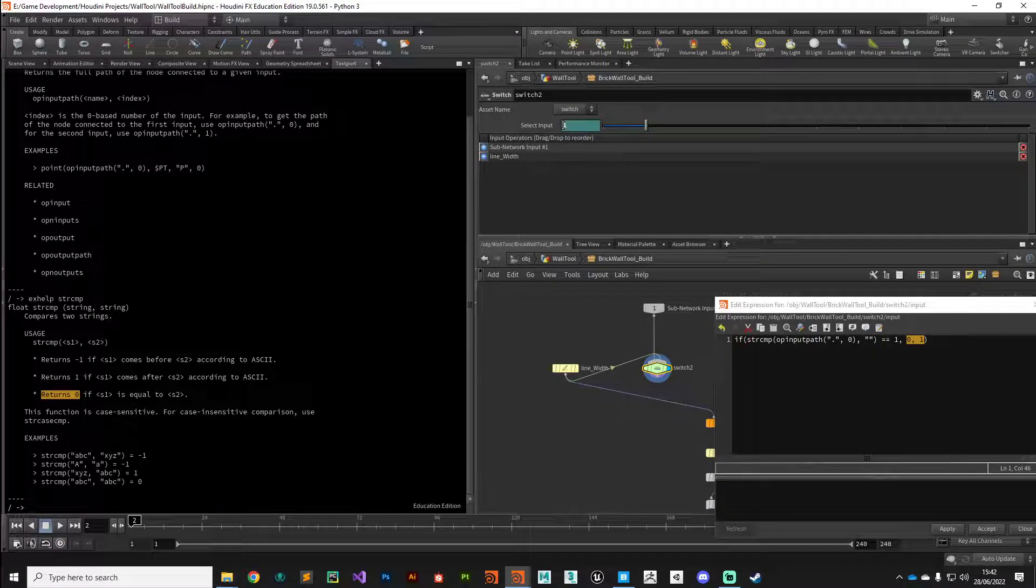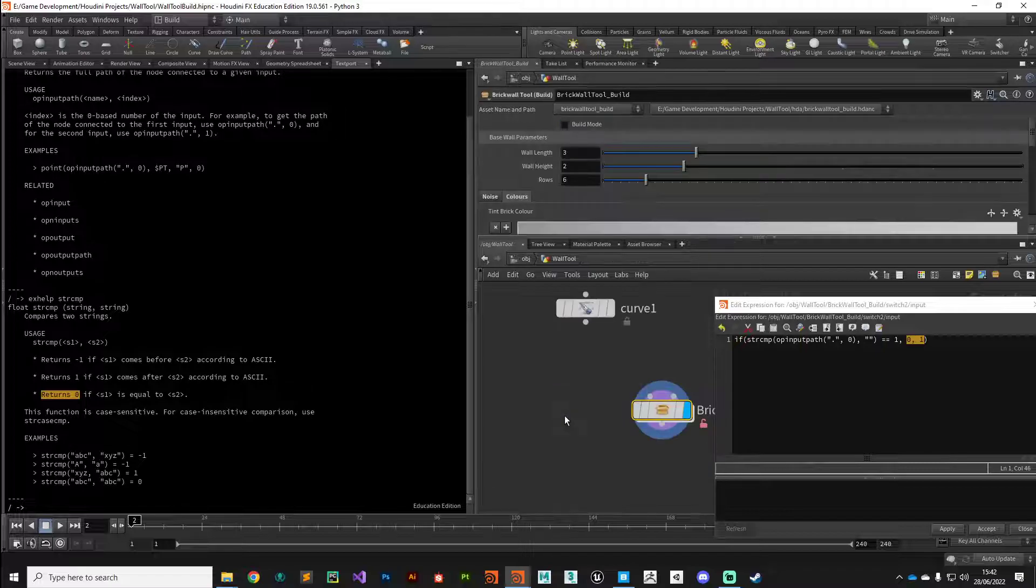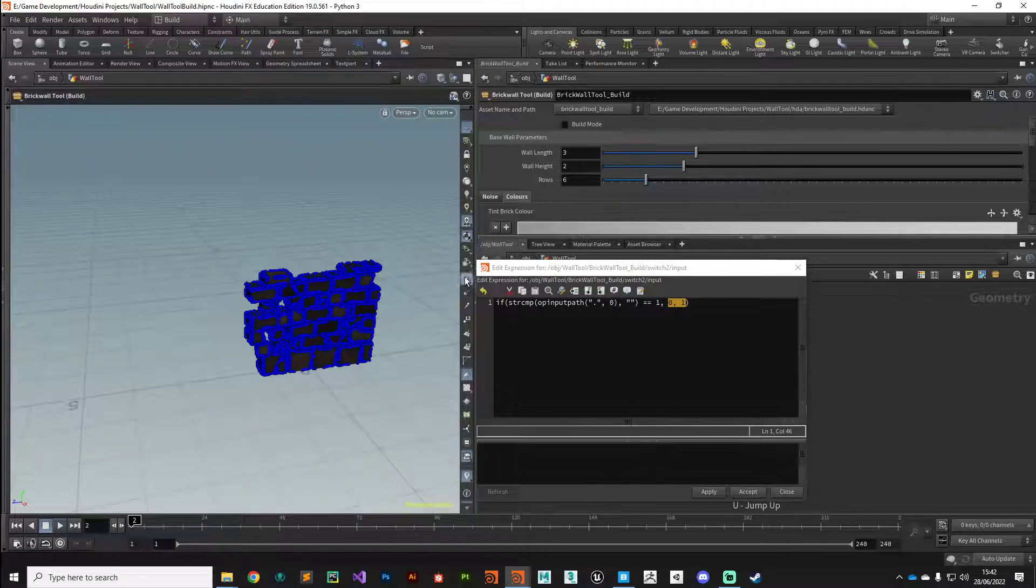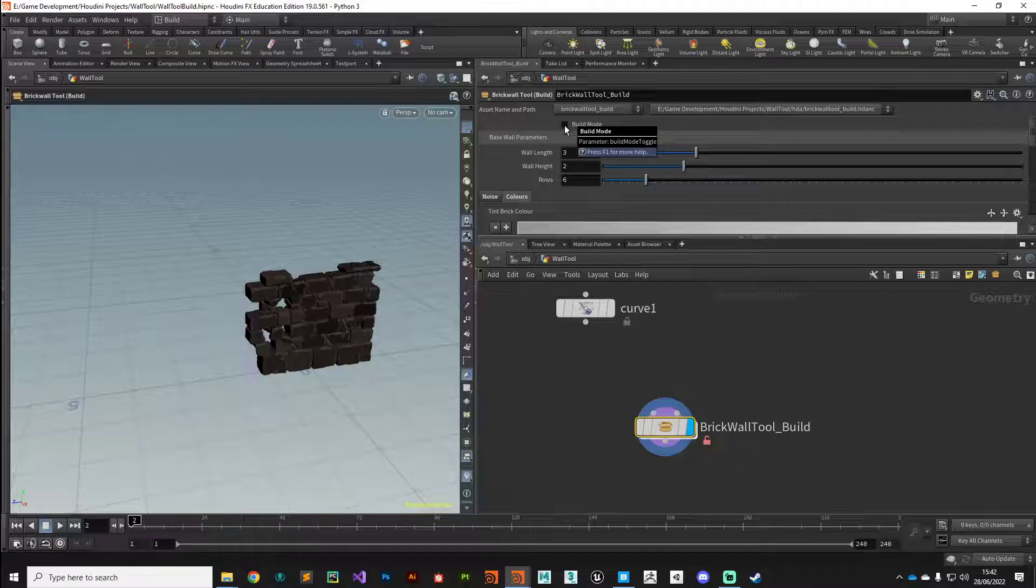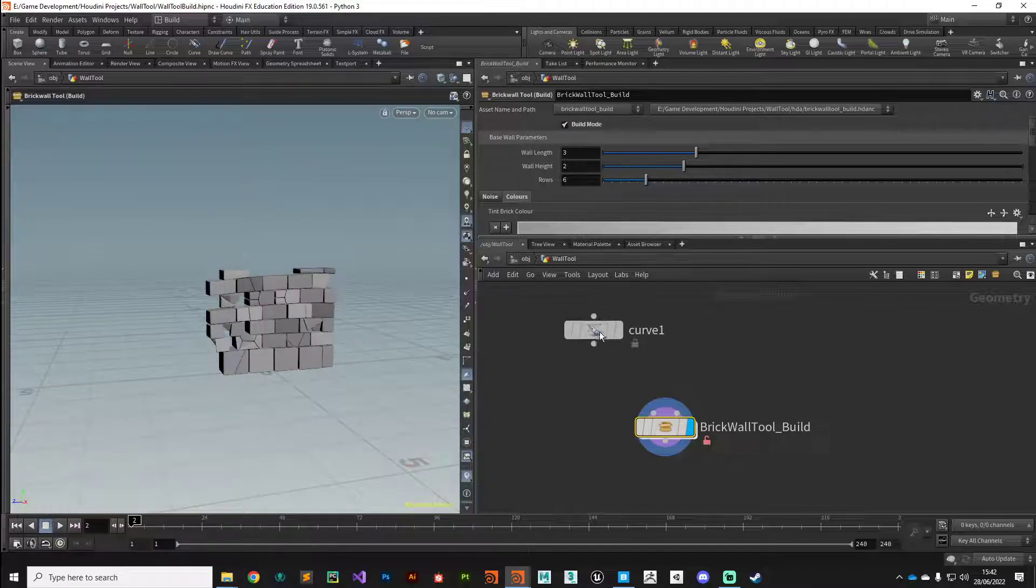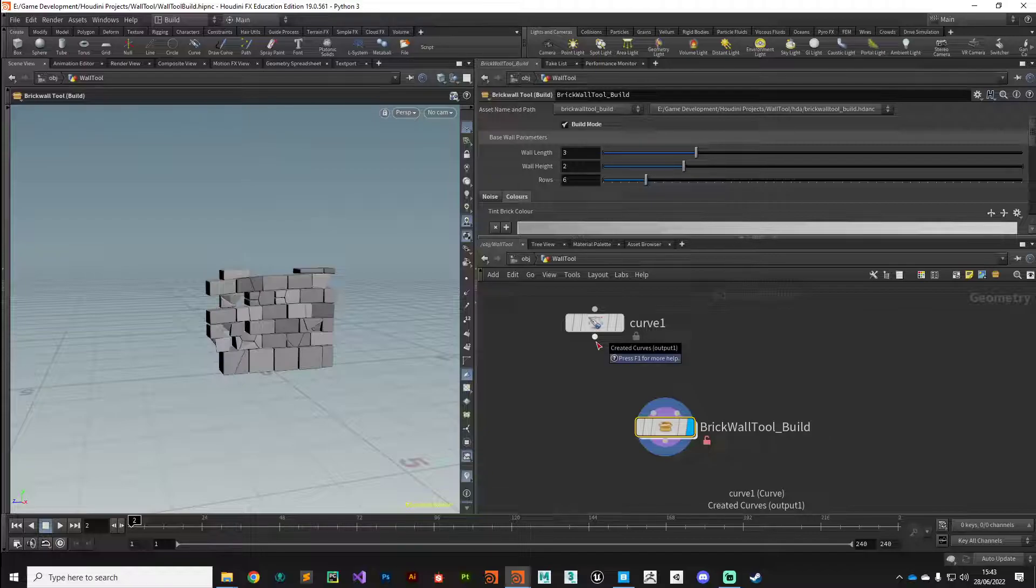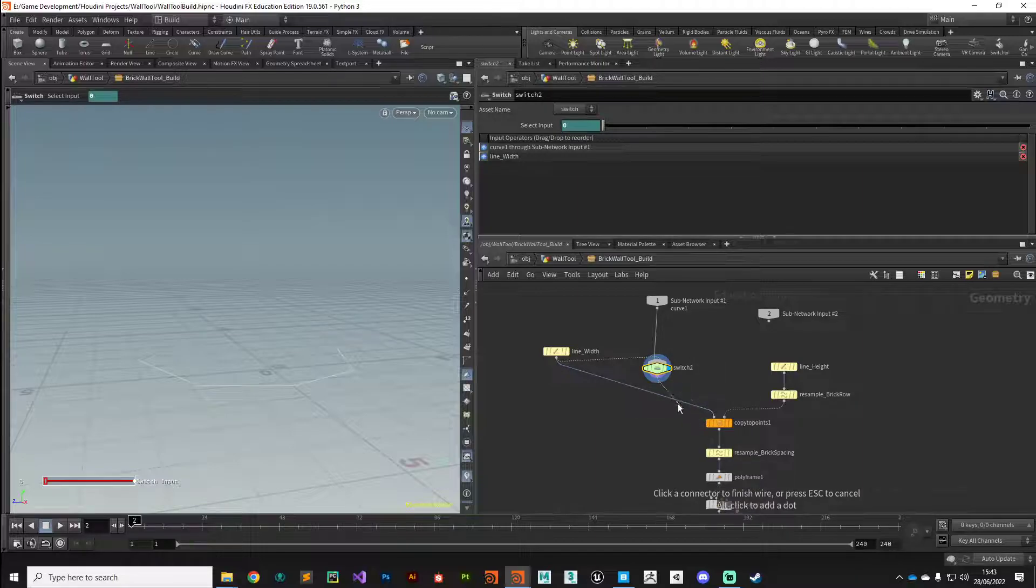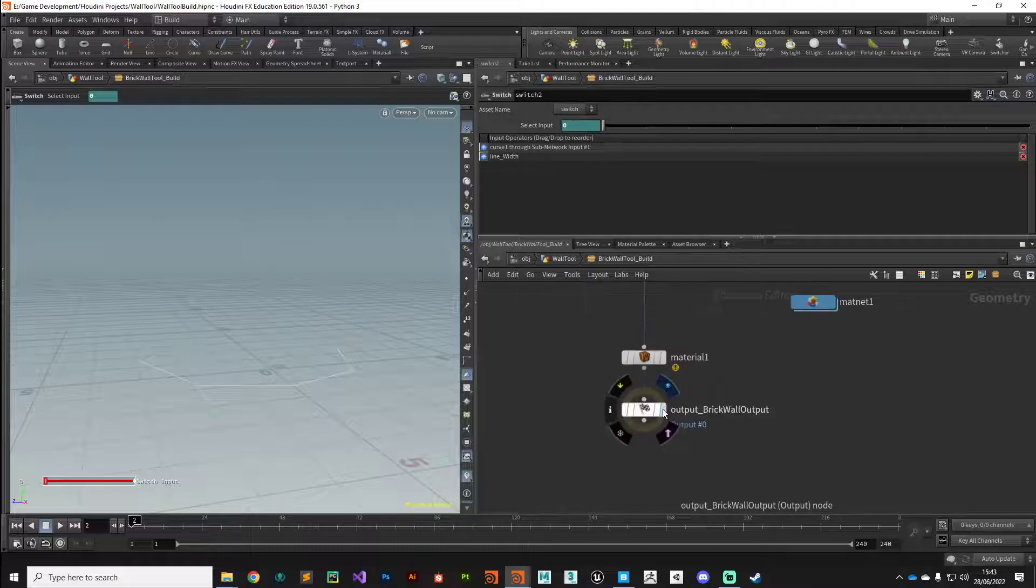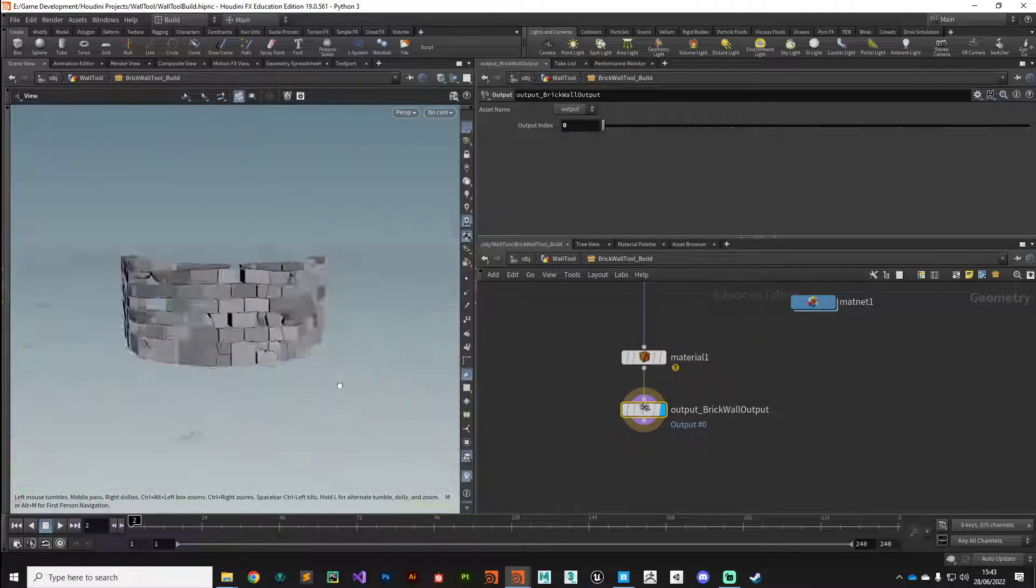If we jump up a level and jump back to our scene view and close out this expression window, I'm going to turn on our build mode on our digital asset. Now what should happen when we plug in our curve, that string compare will not equal nothing anymore and it will make the switch accordingly. If we plug that in and make the connection to the switch node, remember we need to continue on here. We can now disconnect this line width from here, plug it directly into the switch, and go all the way back down with the display flag to our output. There we go. Now we're starting to make some progress. You can see all our parameters are working, the cracking and the noise on the brick.